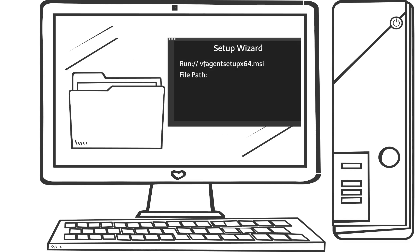Step through the wizard and where prompted input the file path to where the config file is extracted to and the installation key.